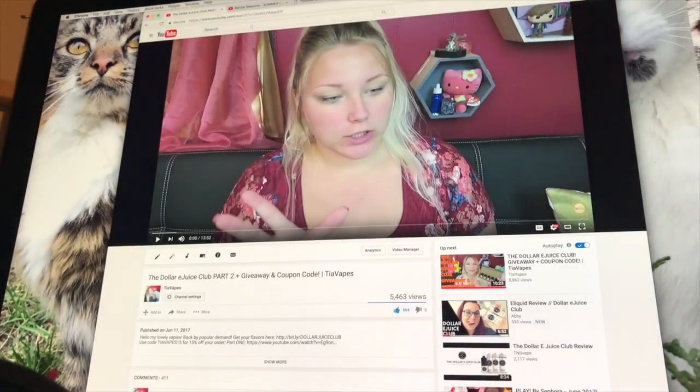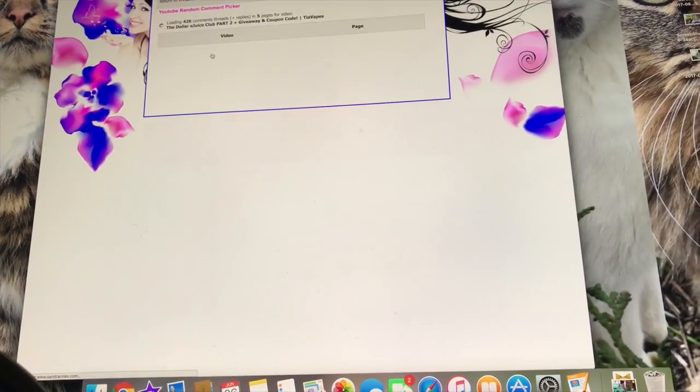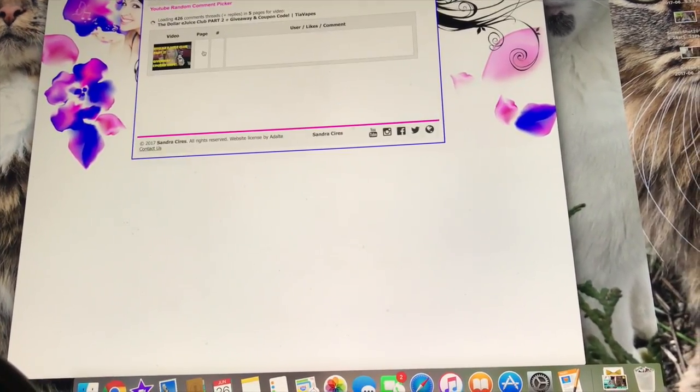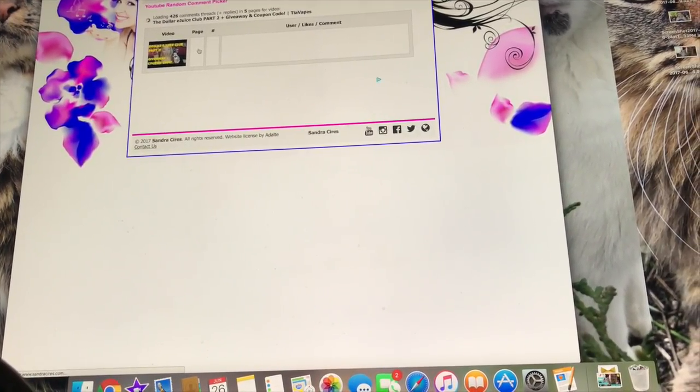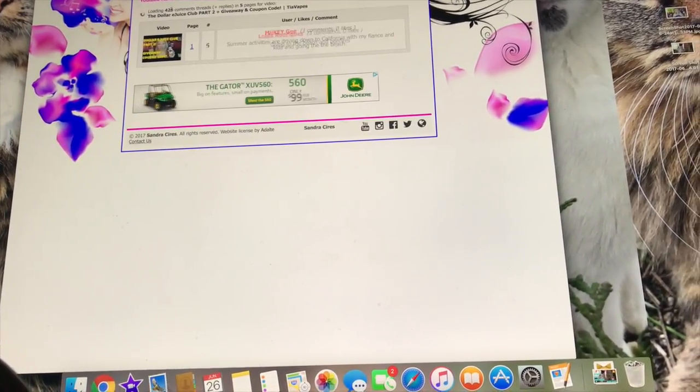Alright guys, it's time to pick the winner. And load the comments. So there was 426 comments.